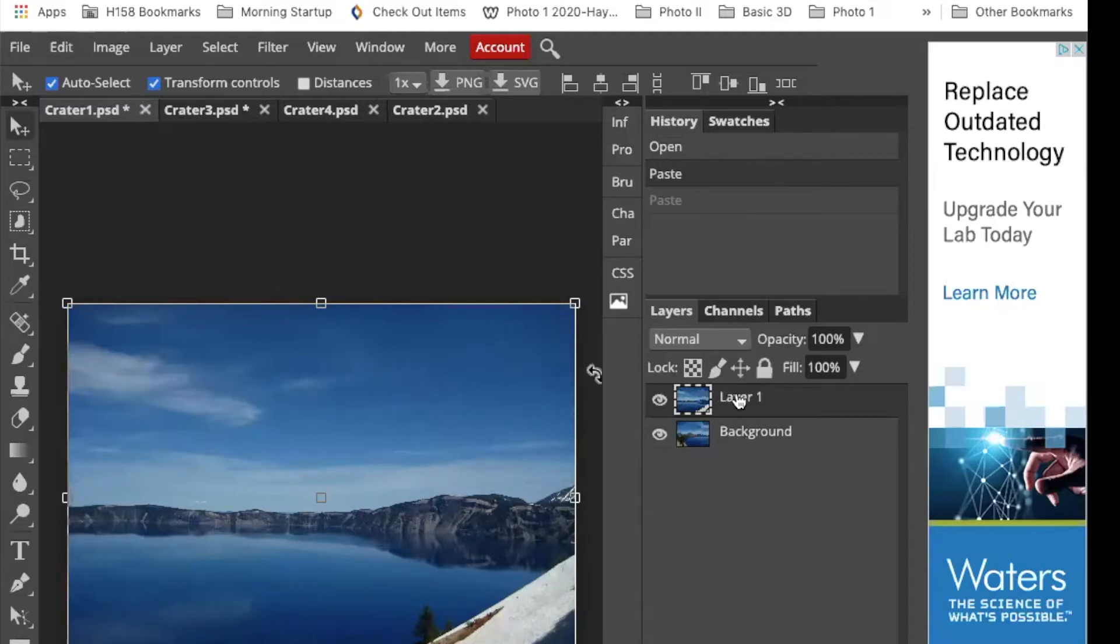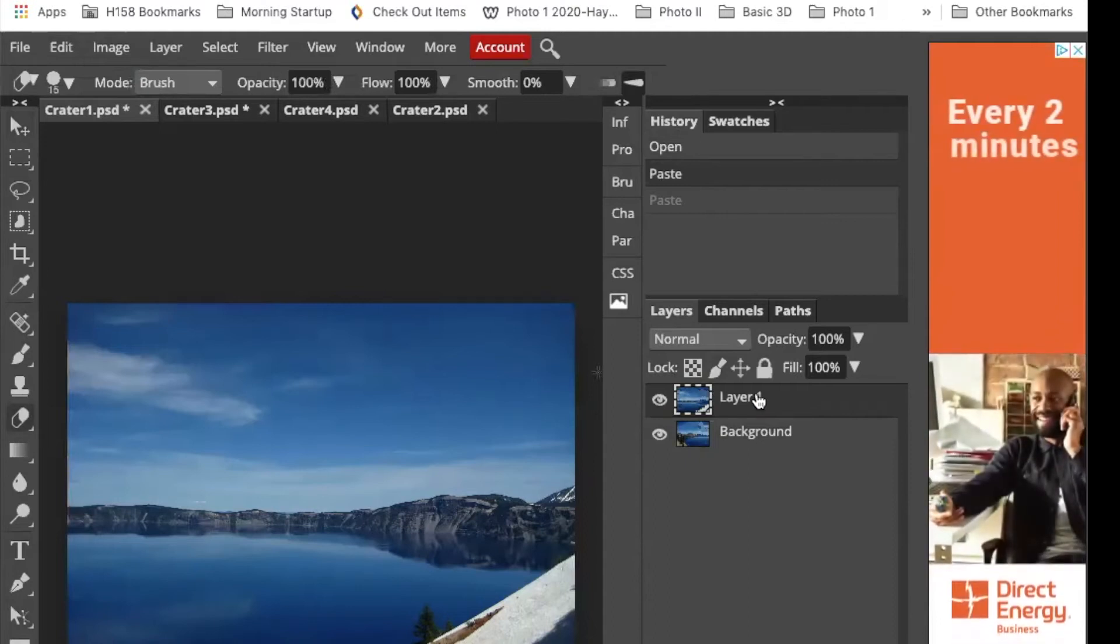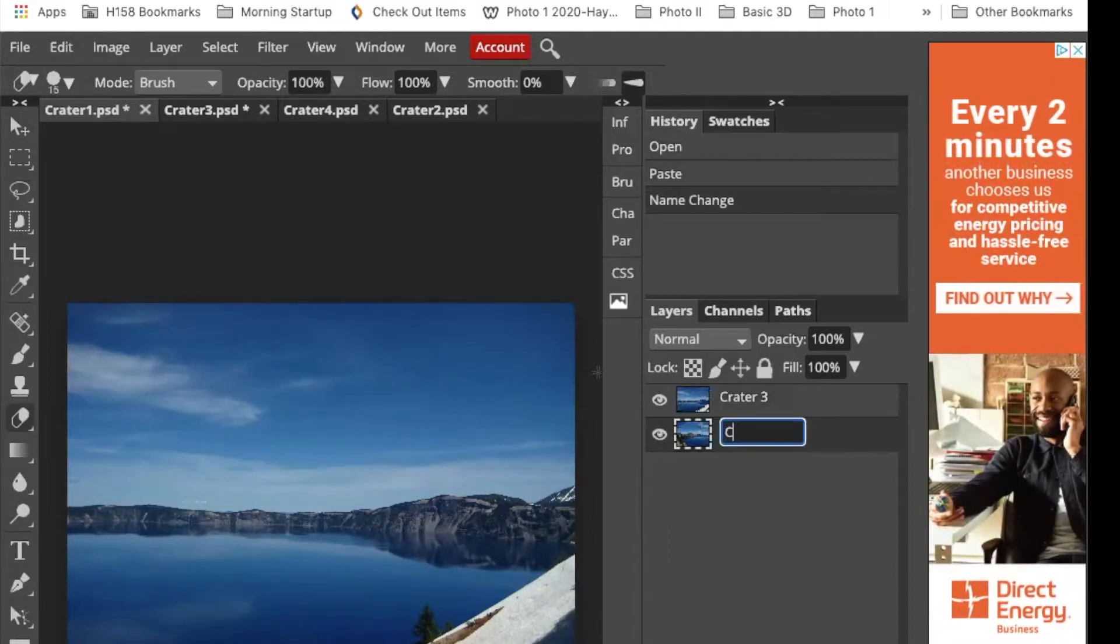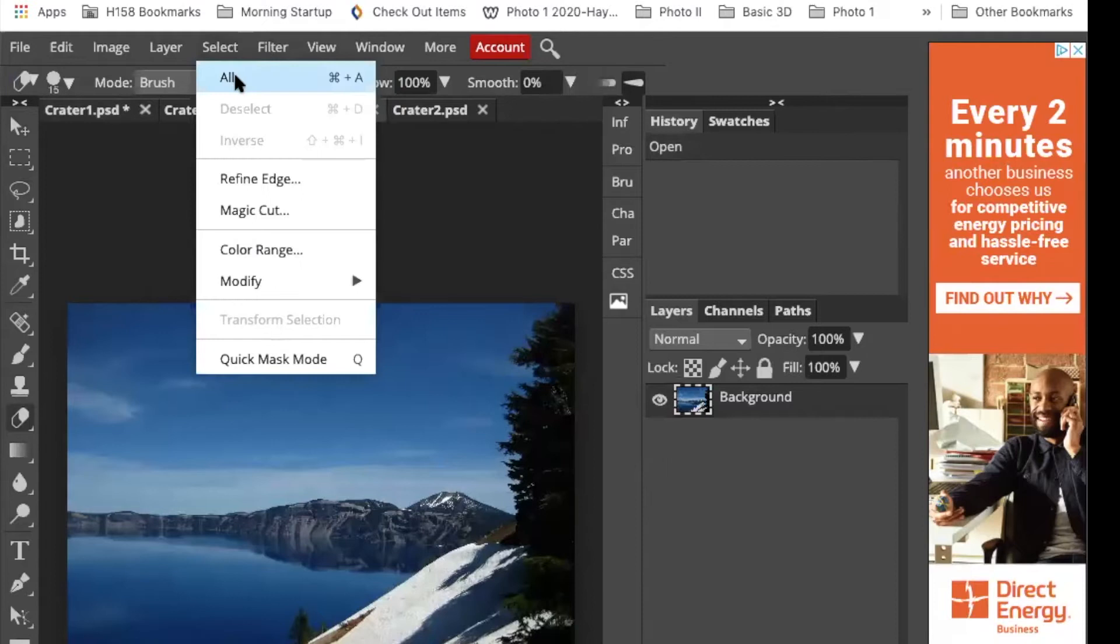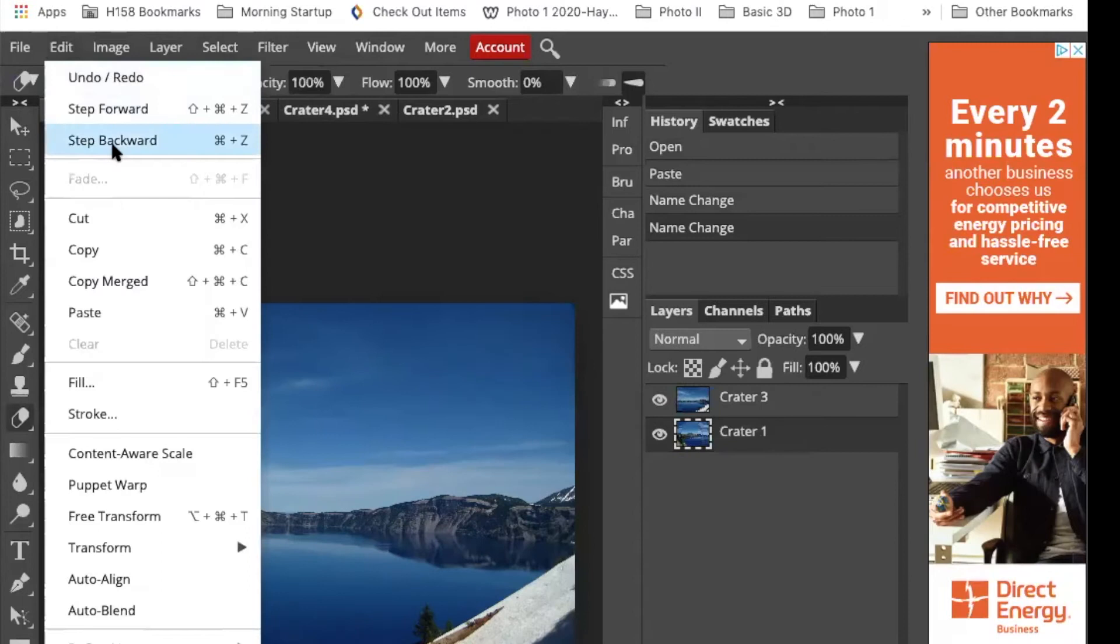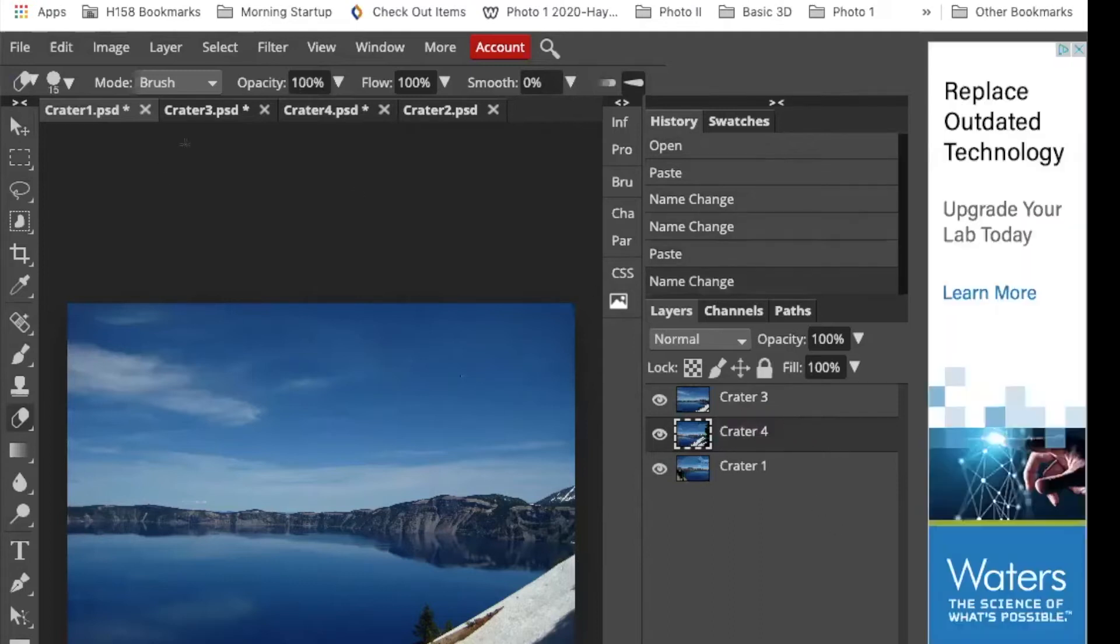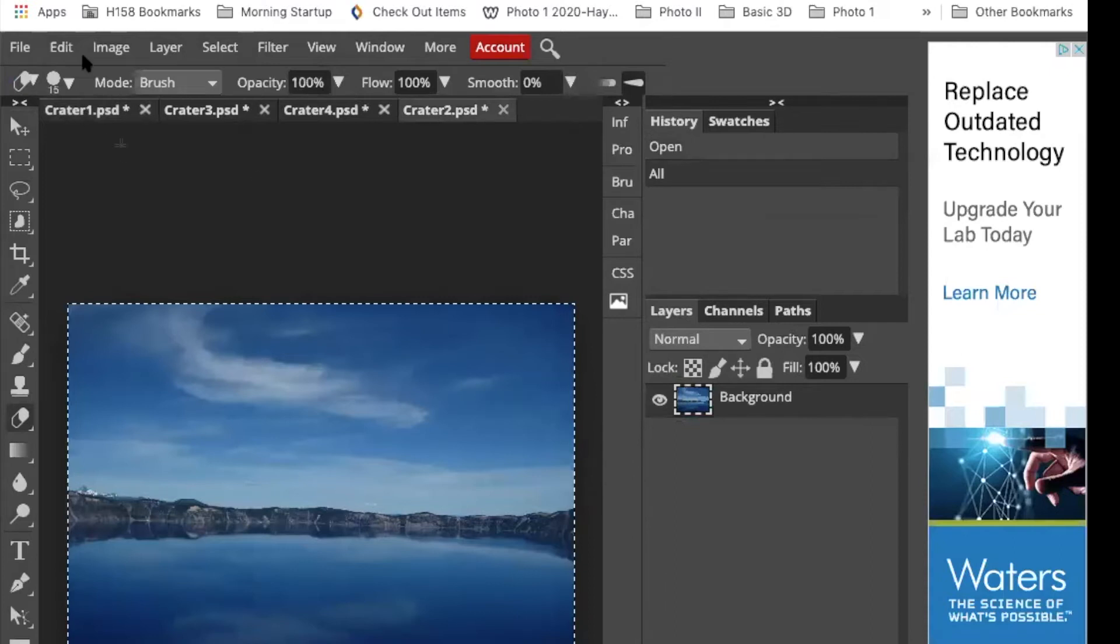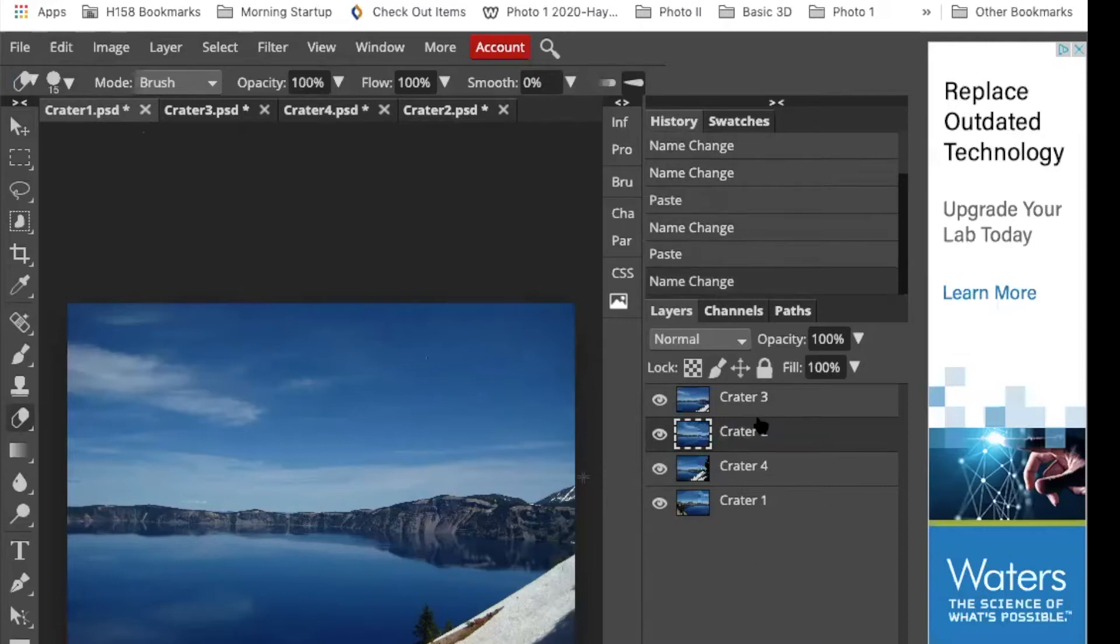Your history will show what you've done. You might want to rename. Select all, copy, and paste. I've got them all on there.